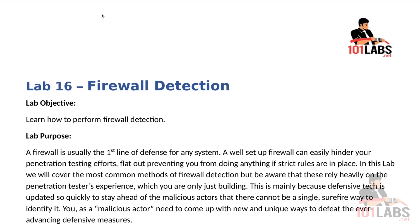In this lab we will cover the most common methods of firewall detection, but be aware that these rely heavily on the penetration tester's experience, which you are only just building. This is mainly because defensive tech is updated so quickly to stay ahead of the malicious actors that there cannot be a single surefire way to identify it.